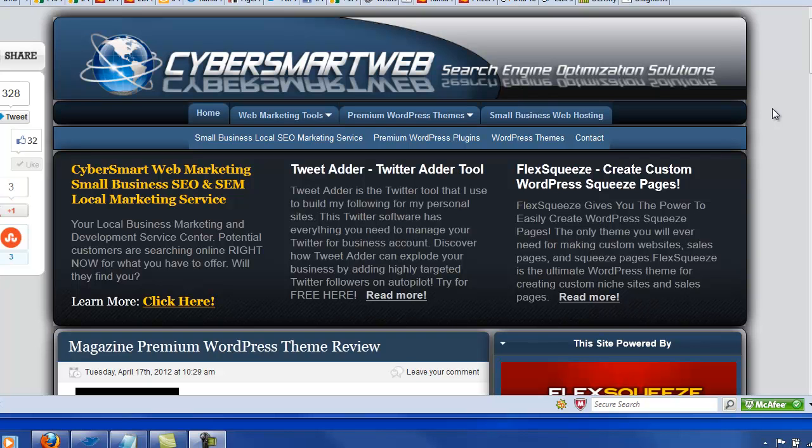And we use an internal linking plugin. This then points at those pages and tells Google and the cybercritters that this page is important. So we'll take a look at what we're talking about here.